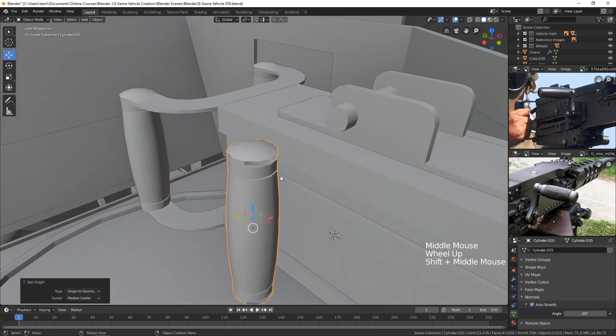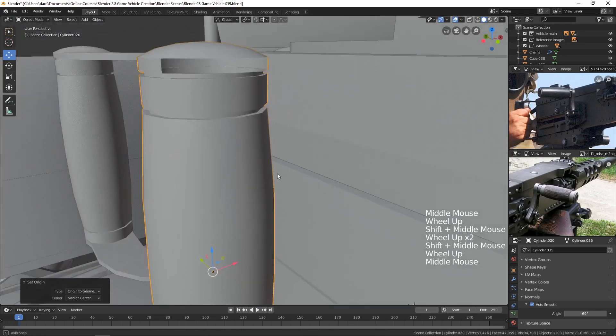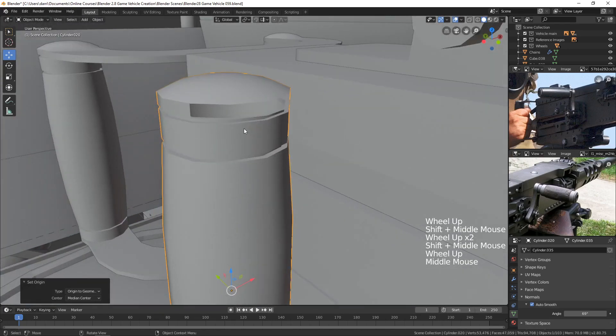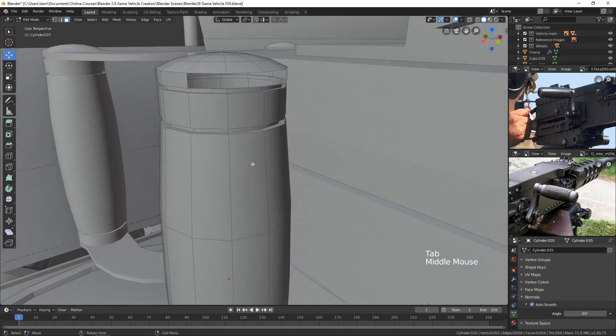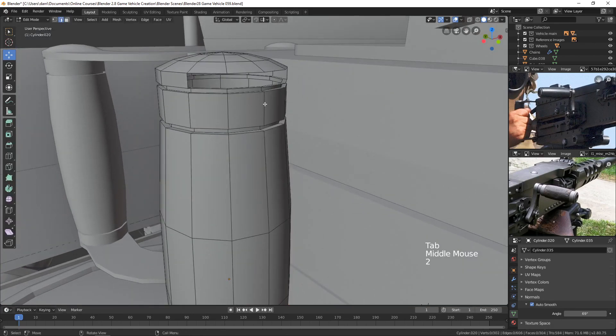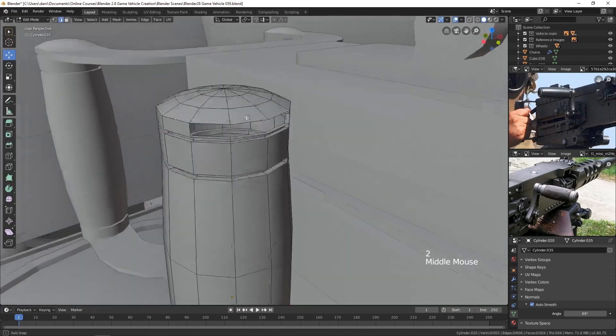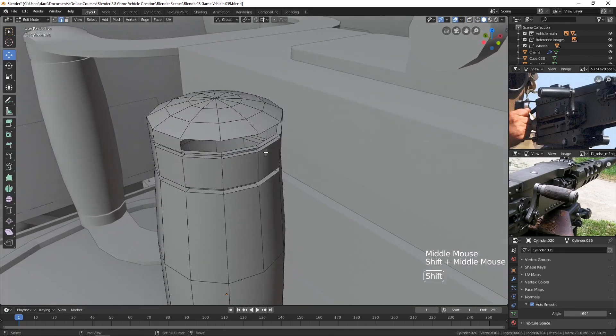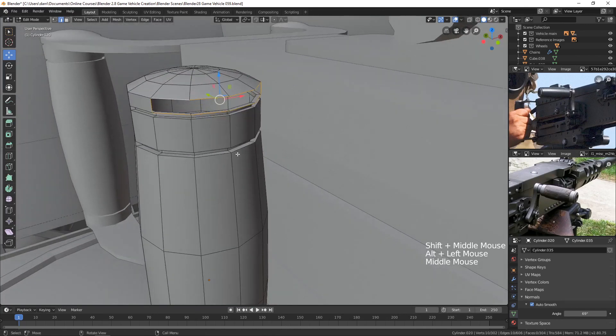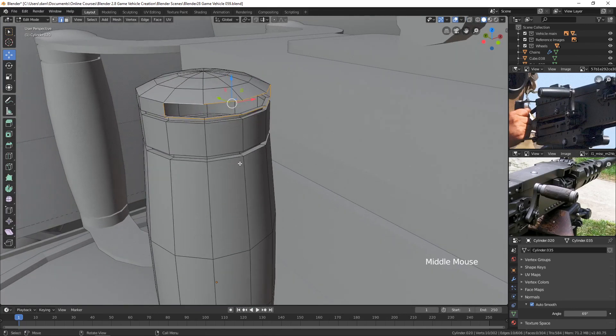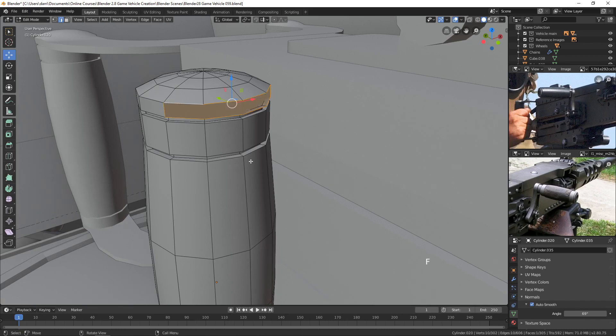And then I need to fill these holes here. You see that? It's from that curved bracket. If we tab into edit mode and go to edge select, we can Alt-click these edges. And if I hit the F key to fill a face, it'll fill it all with one big n-gon. So if I hit F, you can see there, it doesn't have any edges to match the rest of the object.